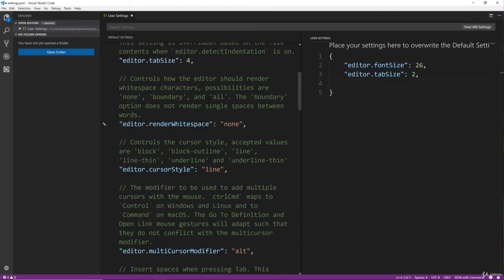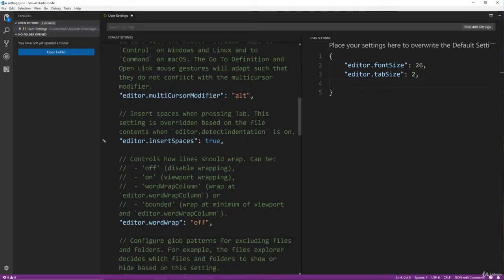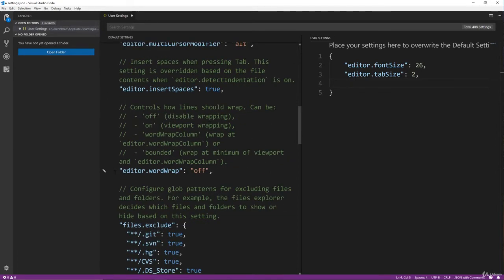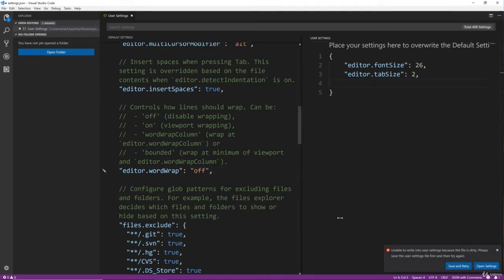And let's also do Word Wrap. It's off by default and I want to turn it on.